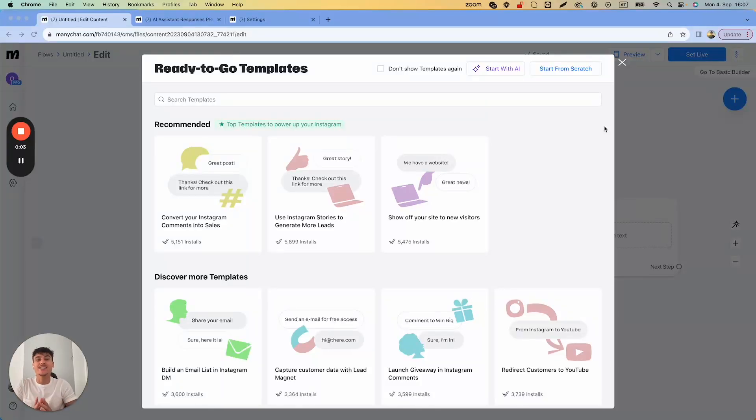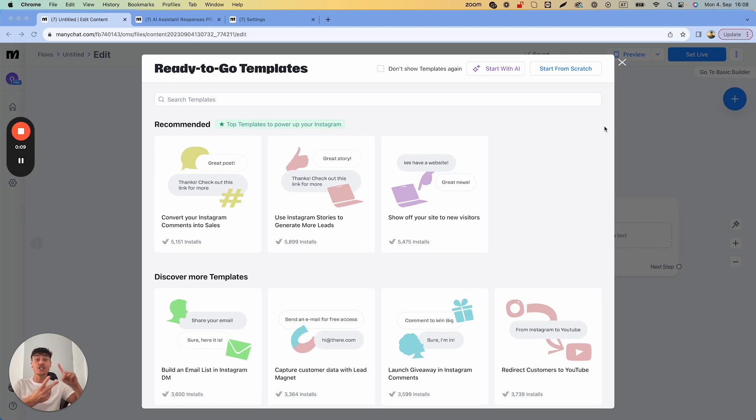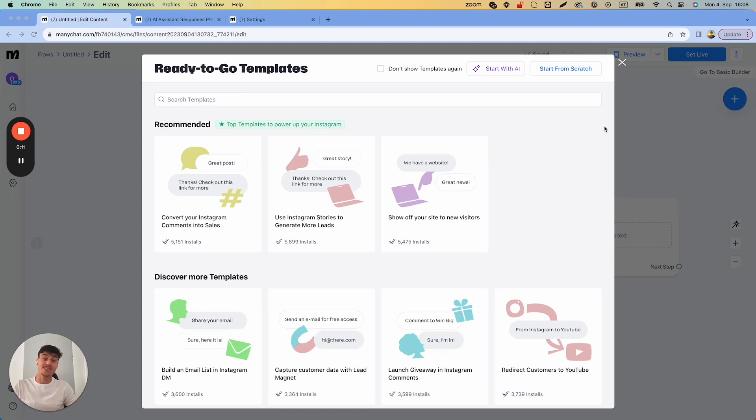Today I'm going to show you how you can set up ManyChat triggers in a way where you can either trigger AI flows using keywords or trigger AI for every single message that is sent to an Instagram account.